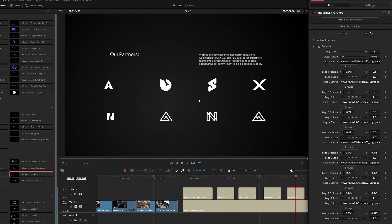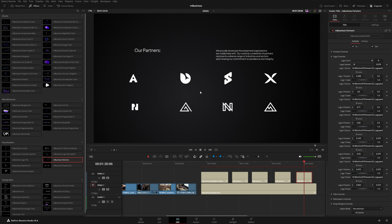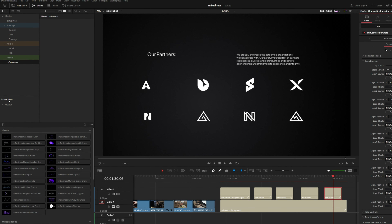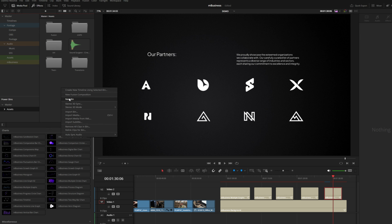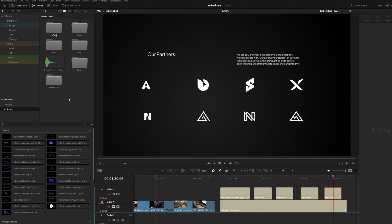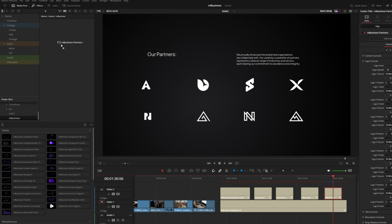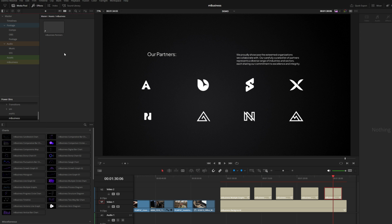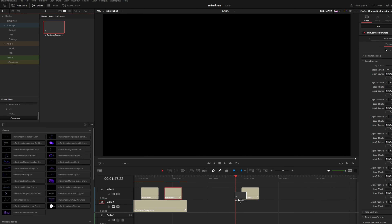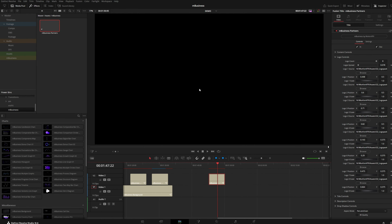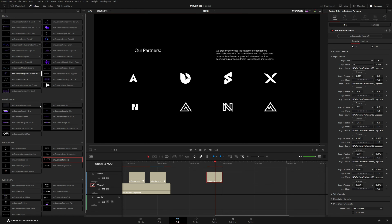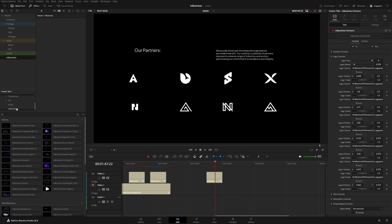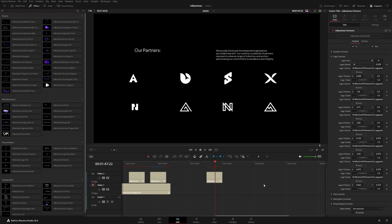If you've configured a preset and want to use it in multiple projects, you can save it to your power bins in your media pool. Just open your power bin, create a new folder, and drag the title straight in. Now that preset lives inside every single project — in the future you can grab it from your power bins with everything configured exactly as you originally created it. This works for everything in this pack, so you can design, change colors, and save them to a default location in your power bins without rebuilding from scratch each time.